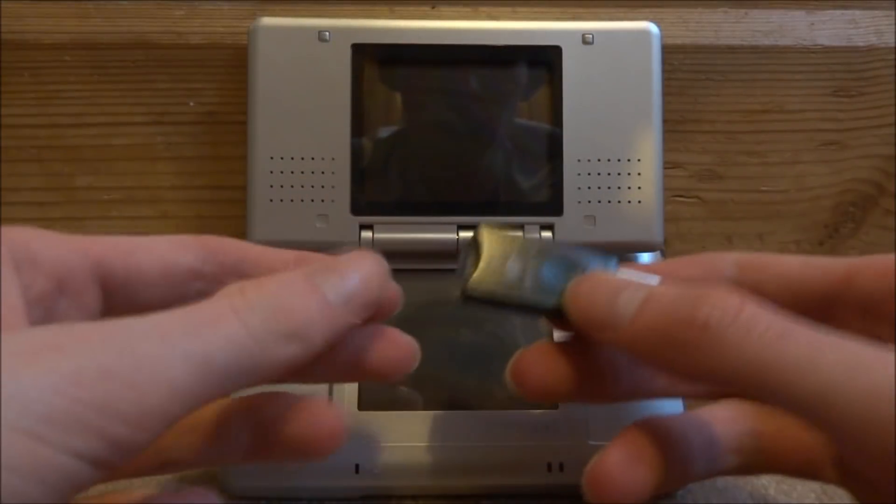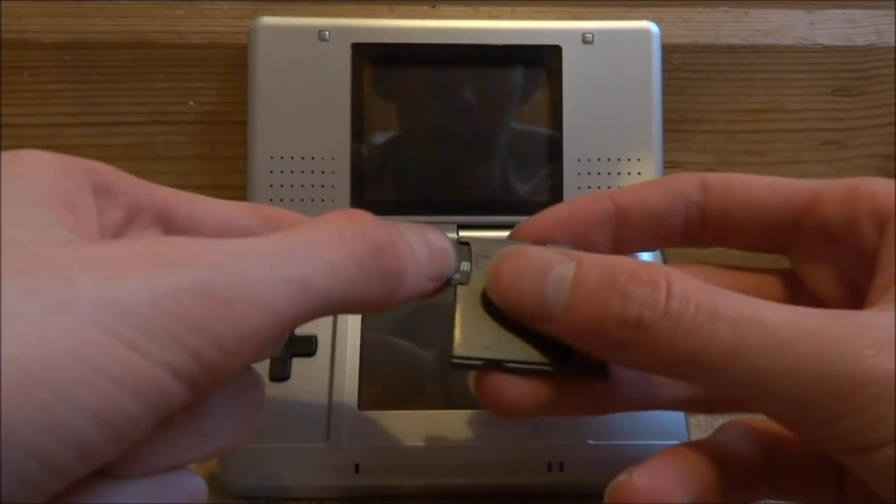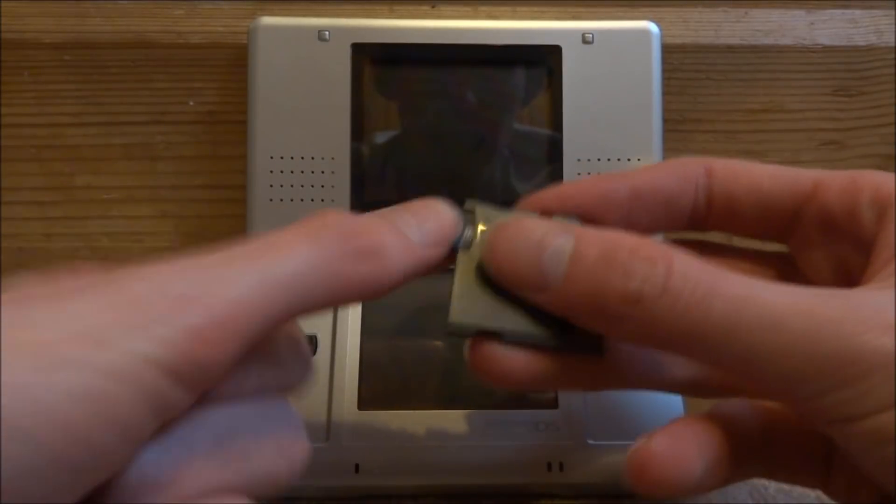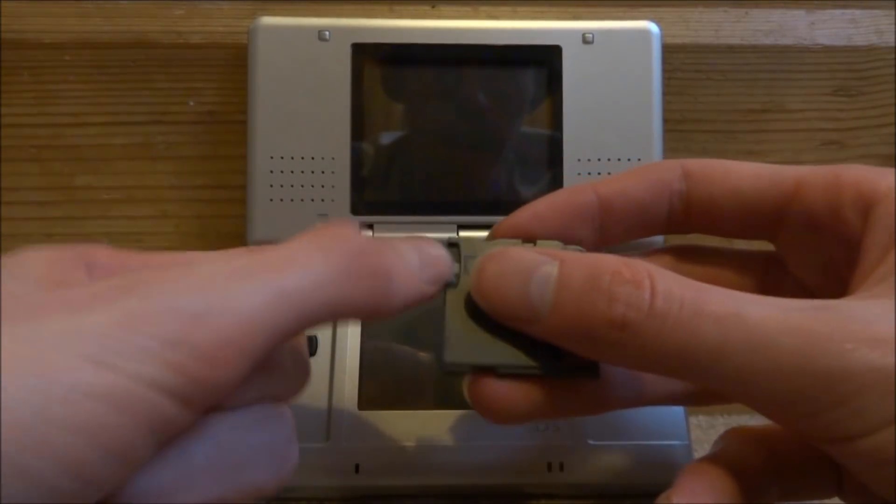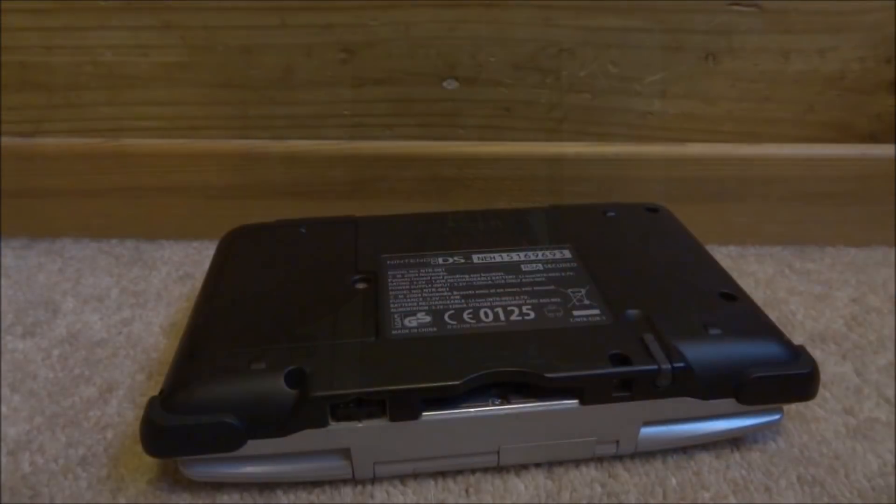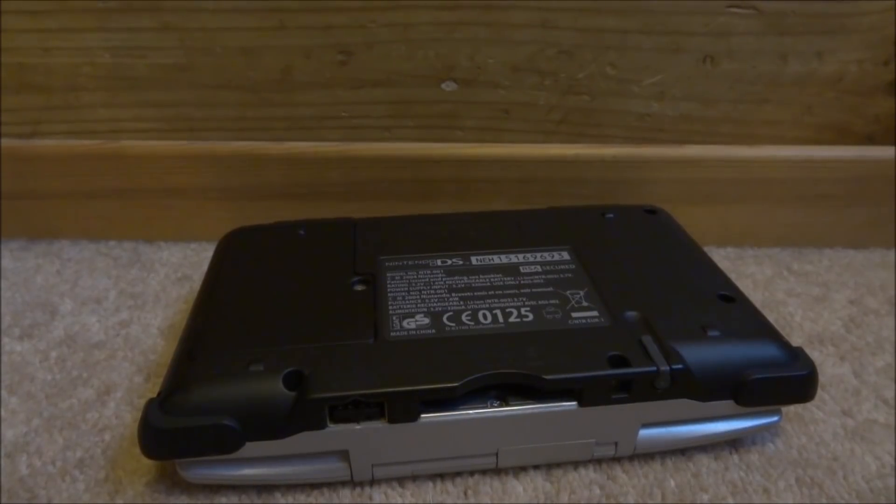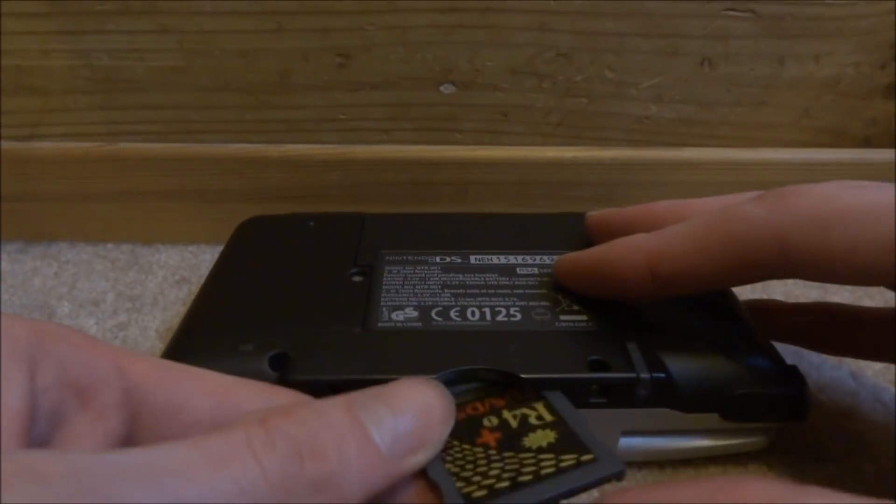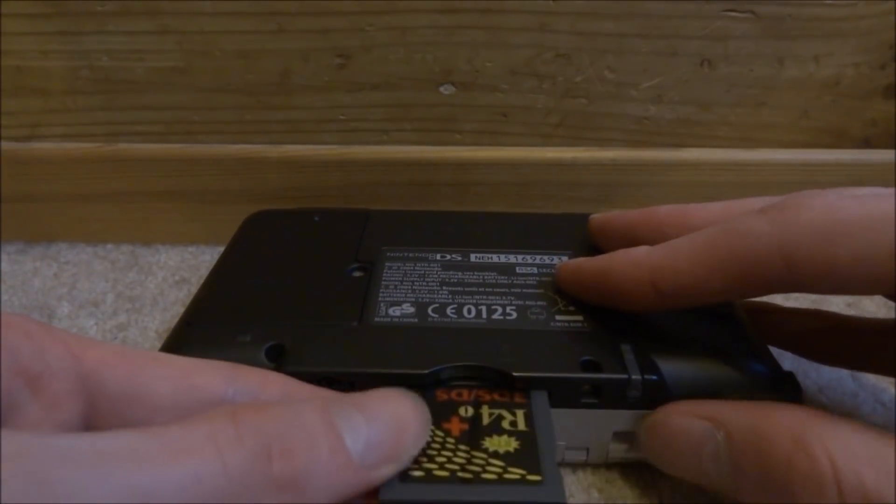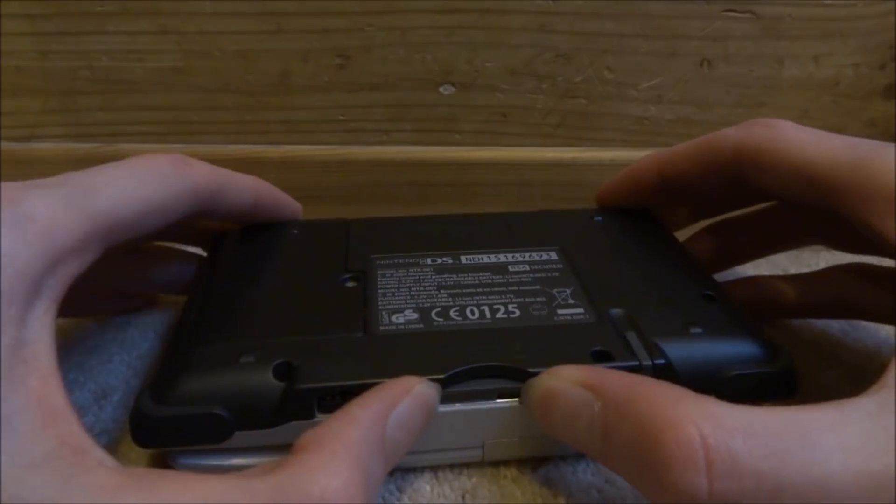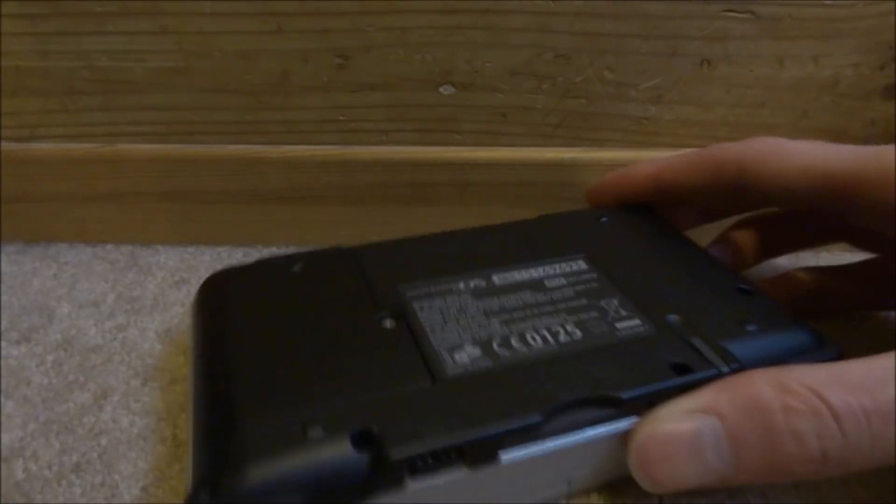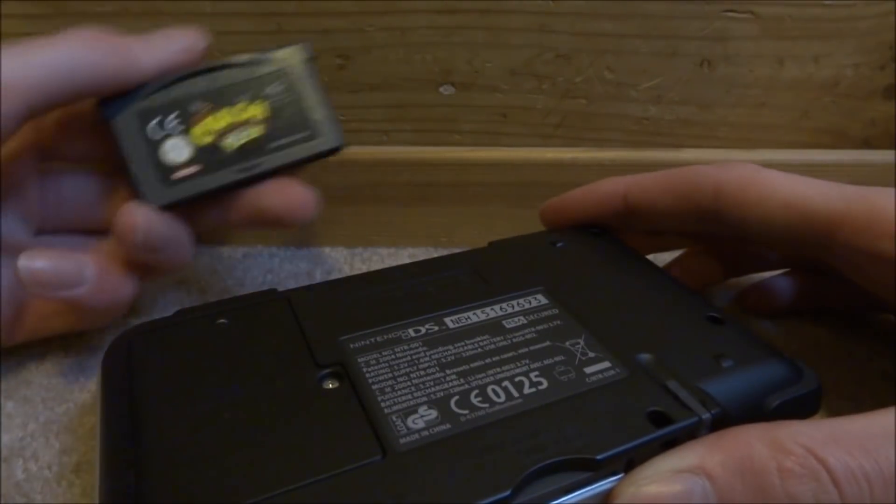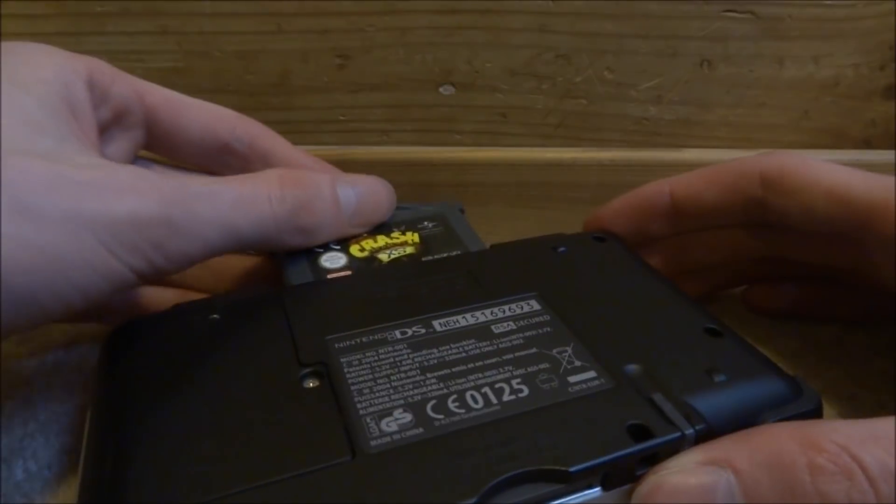Right, so once you're back off your computer, you can now just go ahead and put the SD card back into your R4. Now all you want to do is just put your R4 and your Gameboy Advance game of choice into your DS. So I'm going to be using Crash Bandicoot XS for this video.